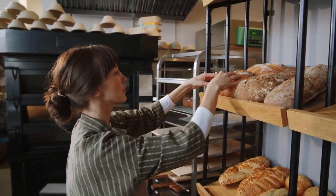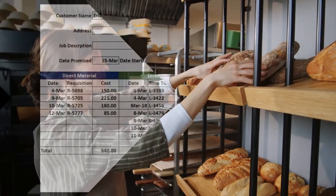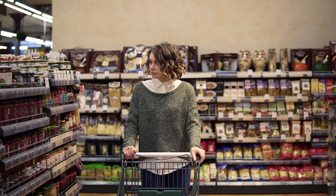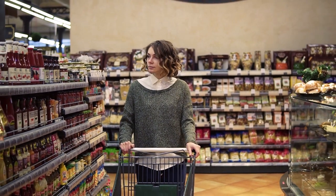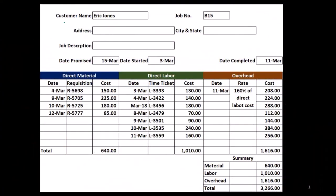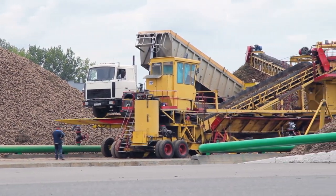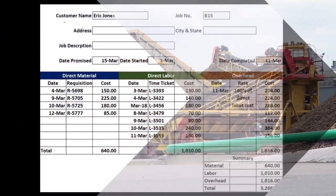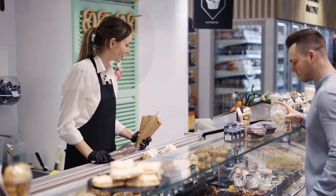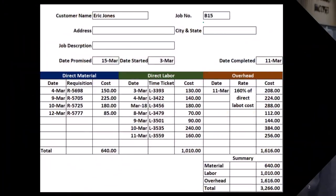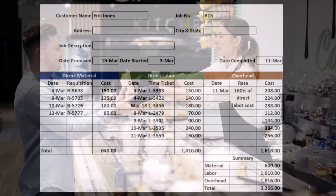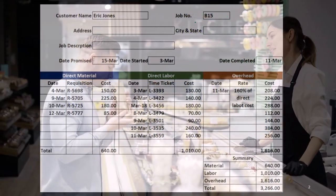The job cost sheet could have a customer listed. We may be assigning jobs where we don't yet have a customer, or we might be in a system where the customer custom-orders the job and we have the customer before we start. That's typically the case in a construction company or custom manufacturing — we get the order, know the customer, and then create the job, typically with a job number. But it's also possible to make a job for a display item without a customer, though we would always have a job number.